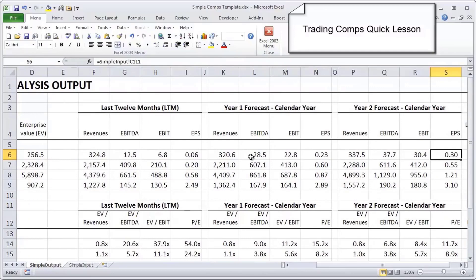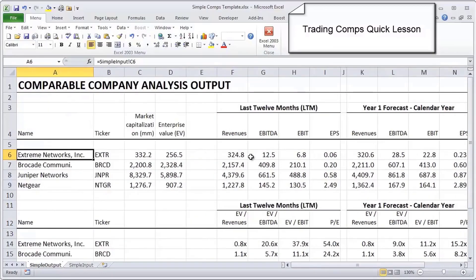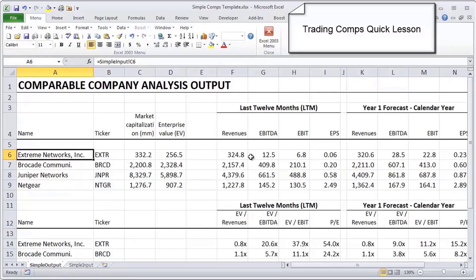We see Juniper is the biggest and in fact our target, the company that we want to analyze, Extreme Networks, is by far the smallest. What that tells us is we really need to look at and try to find other peers in the peer group that are more the right size.